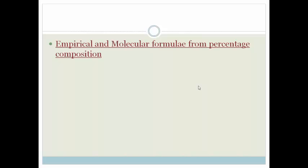So grade 11s, I hope you found that very useful. As I said before, we did do a little bit of this beforehand when we were looking at the beginnings of empirical and molecular formula. But now we can see how we do it from percentage composition. Please go practice these and then do the assessment at the end of the section. Have a great day.